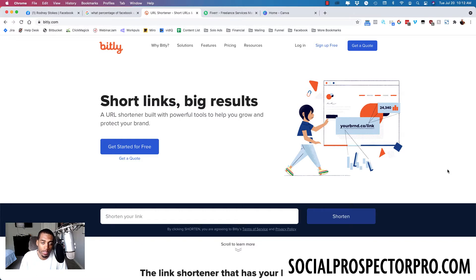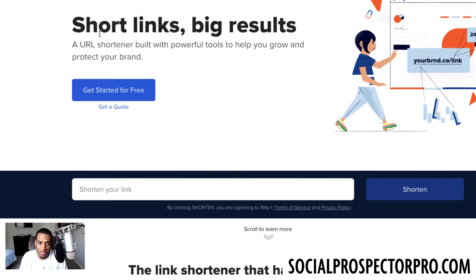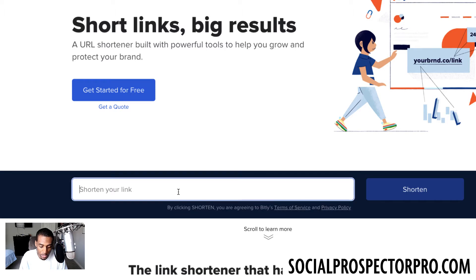I go by the motto: what gets measured gets improved — and it's 100% true, especially when running paid advertising. You have to know exactly how your stuff is performing, otherwise you might be blowing a lot of money, energy, and effort. You want to know what to do more of and what to cut. The way we do that is by tracking everything. Come to a website called bitly.com — b-i-t-l-y dot com — which is a link shortener. You take a long link and put it in the space right here.